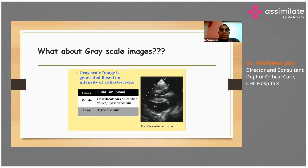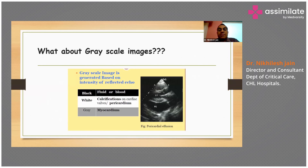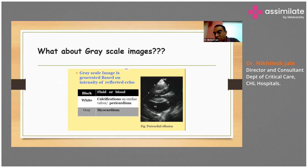This is called a gray scale image. The gray scale image is actually generated based on the intensity of the reflected echo. If there are calcifications or if it is pericardium, it would be reflected as white. If it is fluid or blood, it would be reflected as black. And if it is myocardium, that would be seen in gray color. That is how the reflected image looks.